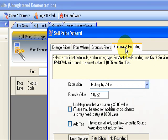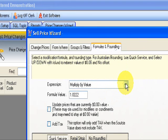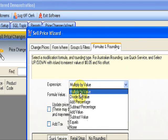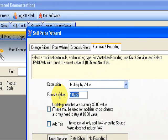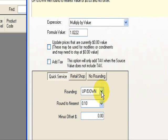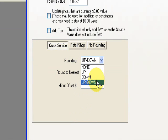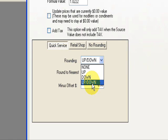Formulas and rounding. So we're going to do a multiplication formula. So choose multiply by value. We're going to multiply all our products by 1.025. And we're going to choose quick service rounding method. And the rounding is going to be up and down. I'm going to choose up and down because it's going to balance it out across the board. And you can choose either up, down or up and down.